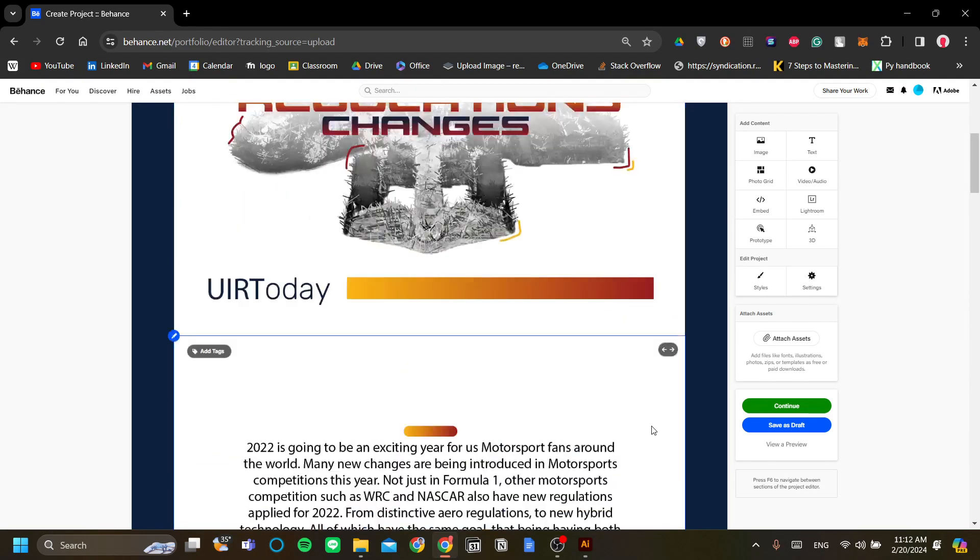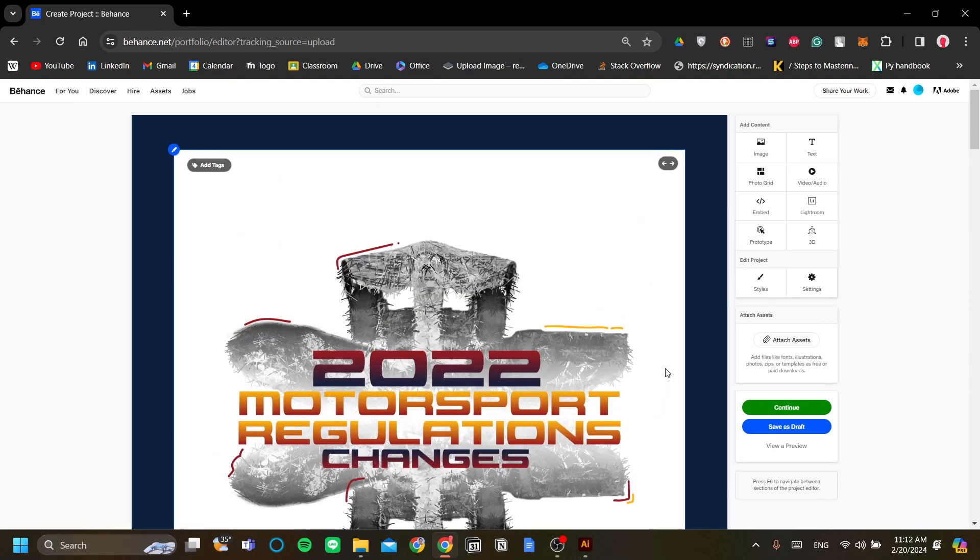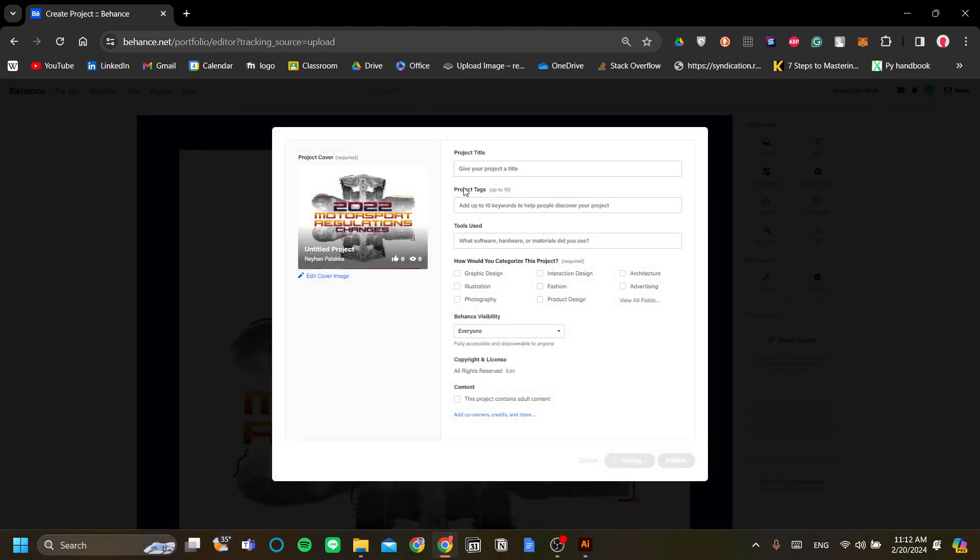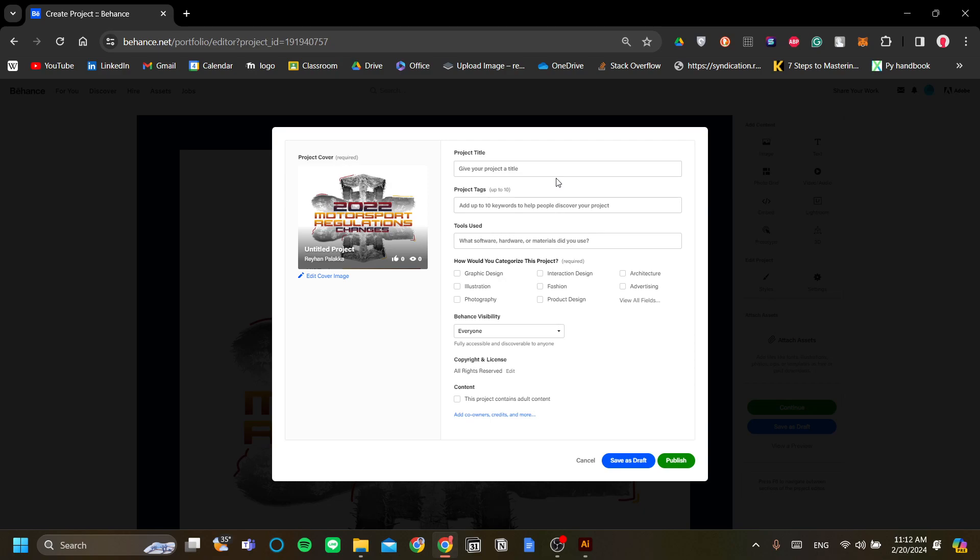Now the last thing that I want to explore is the project settings. In the project settings it is very important for you to be as descriptive and as precise as possible so that people can actually look for your designs and when they really do look for your designs they don't feel like they found the wrong design.